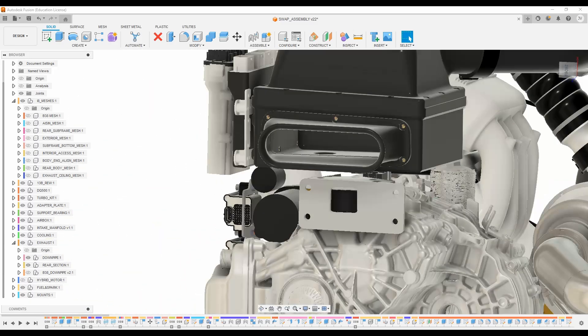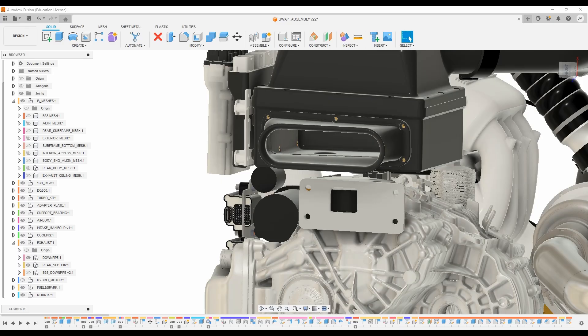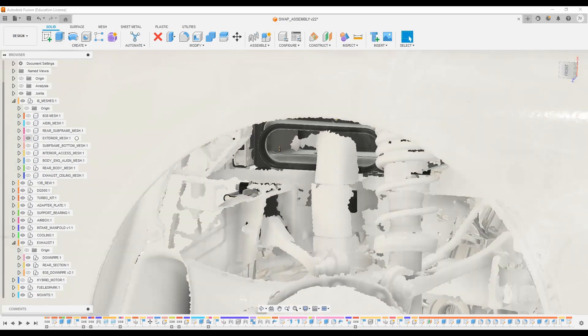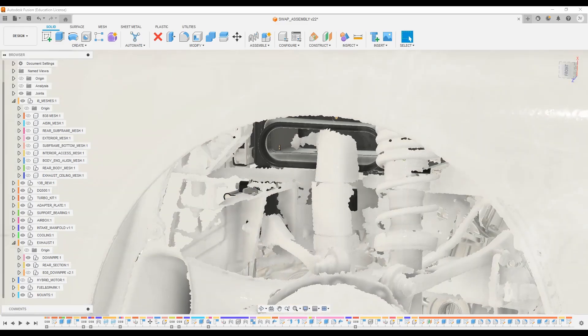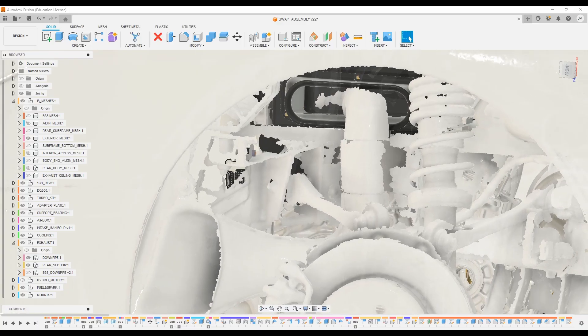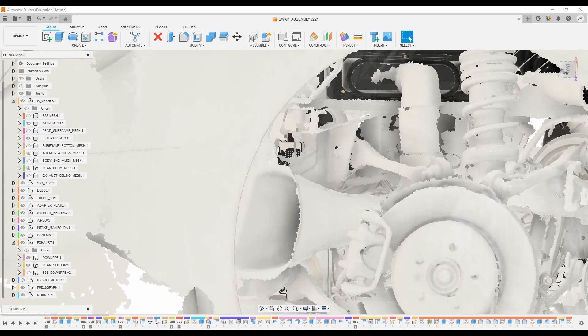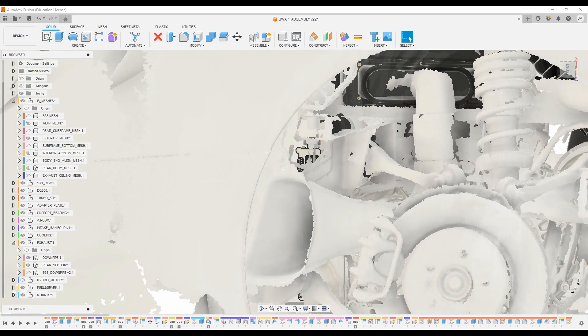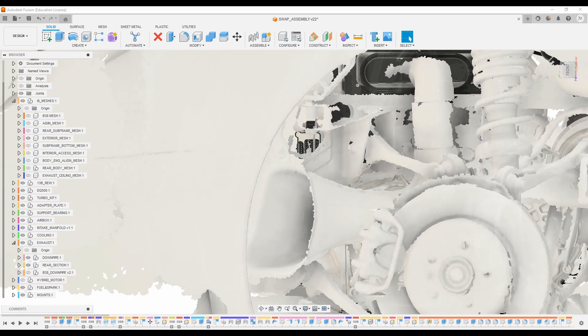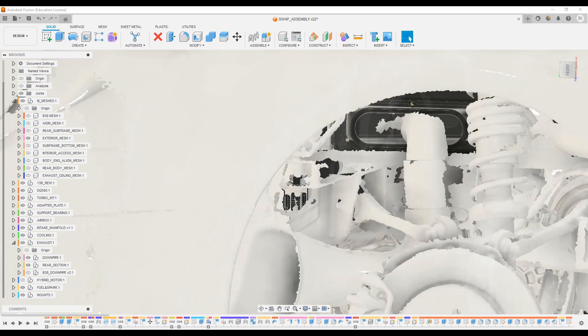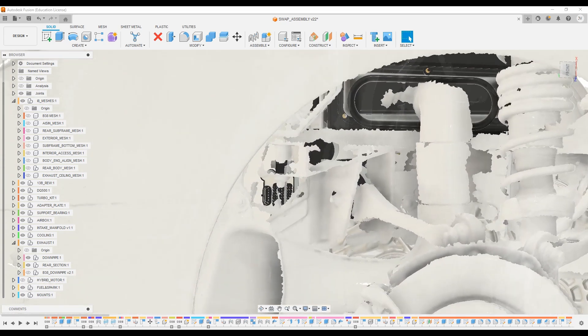So we've got a nice large inlet to our airbox and then if we pull our exterior mesh back in you'll see there's a large scoop that's fed by some ducts in the side skirts